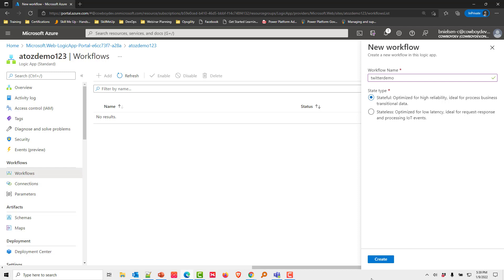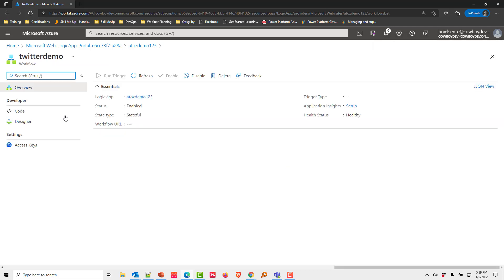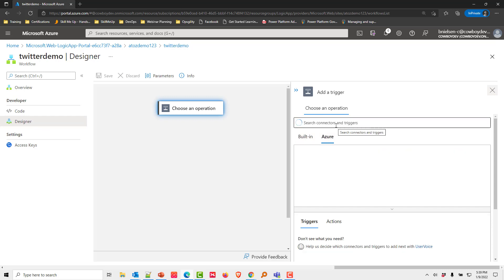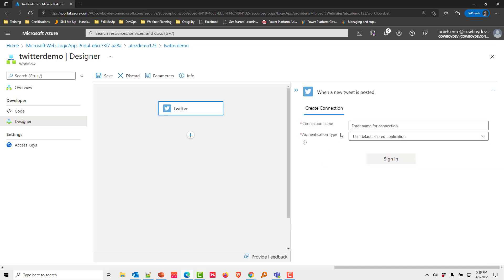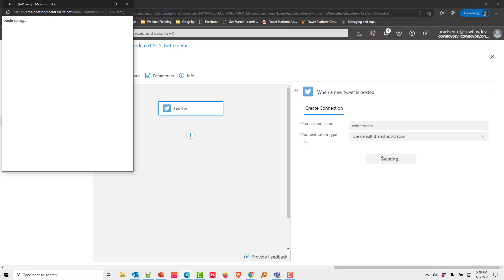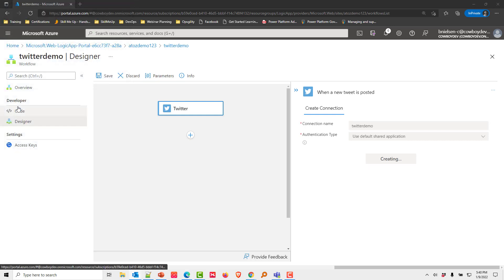For the kind of workflow we're building, we choose Stateful so we get access to Azure inside here. Click on the Twitter demo. We have two options: code or designer — we'll choose the designer. Search for Twitter in the designer and choose it. When a new post is tweeted, we need to create a connection name — we'll call it 'Twitter demo' — and set the authentication type to use the shared application, then click Sign In and authorize the Azure application.